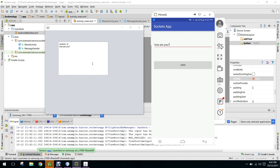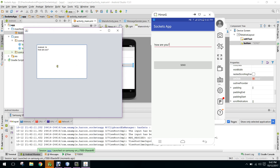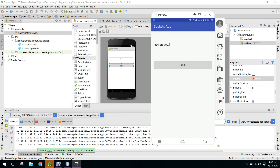In my next video, I will show you how to send data back from the Java Swing application to your Android phone. Please watch the video, and if you haven't already subscribed, please subscribe to my channel. Thank you, goodbye!